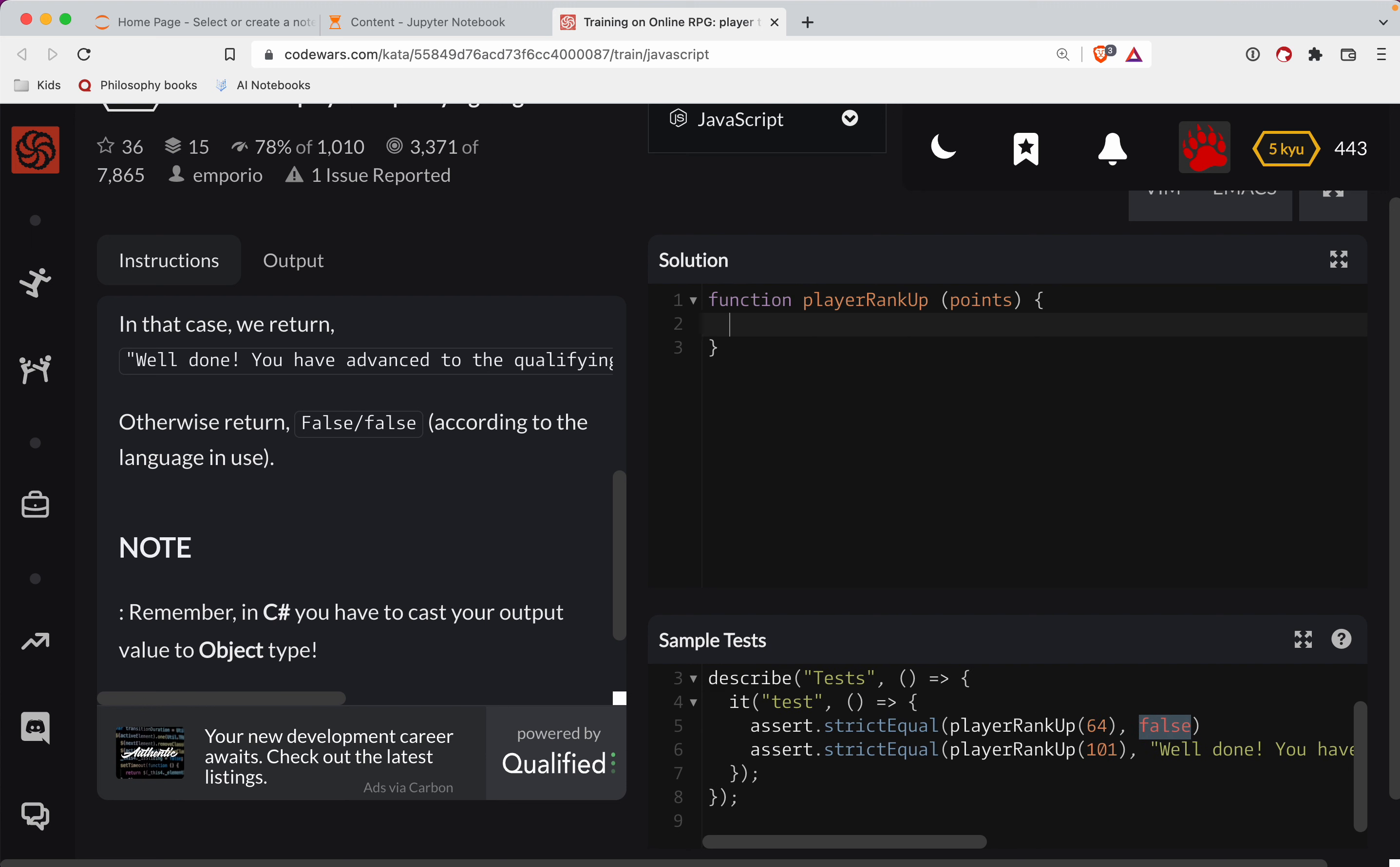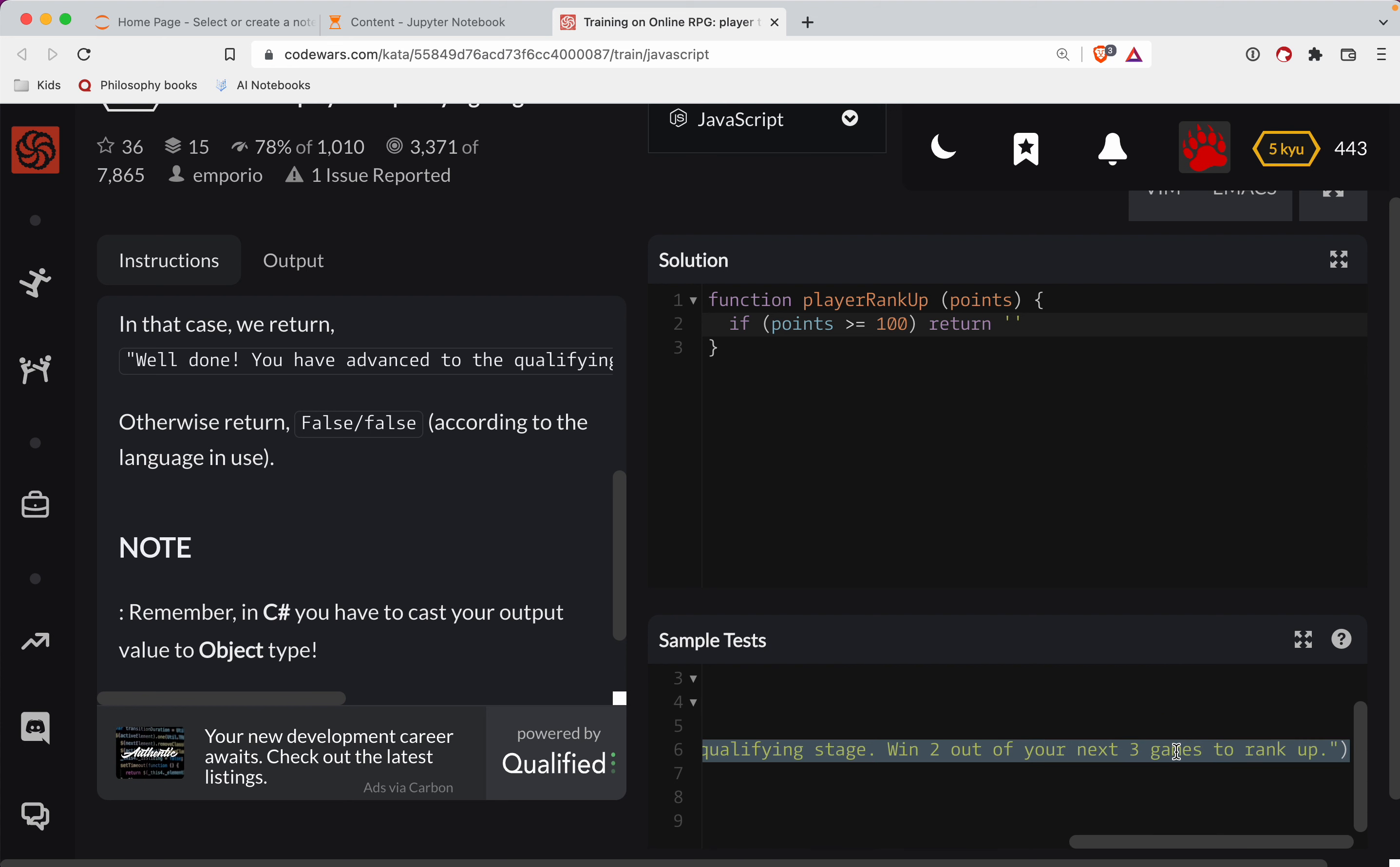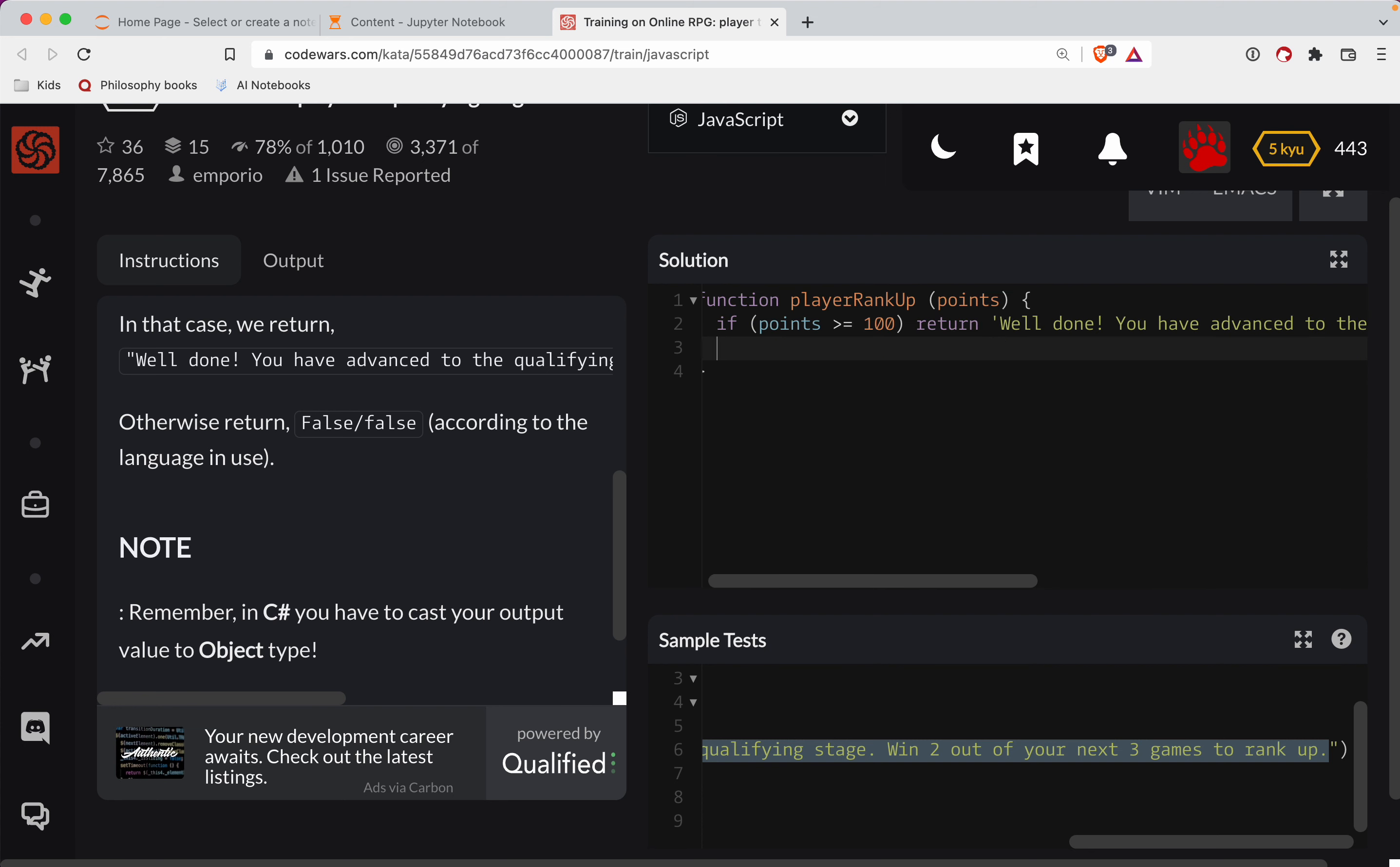So if points greater than or equal to 100, then we will return. Anytime you're doing long strings like this, you should copy and paste. Because if you get one letter wrong, the whole thing's going to blow up. And you're going to think that it's actually a big deal, but it's not.